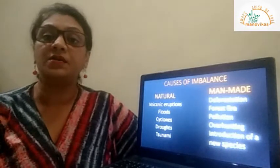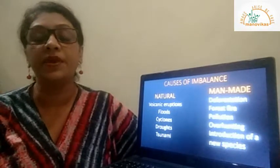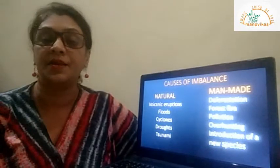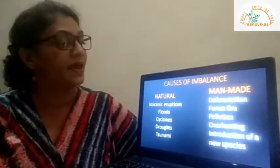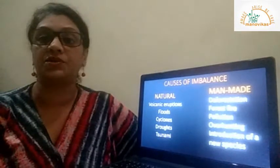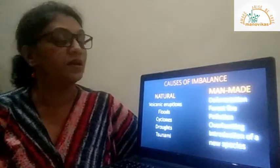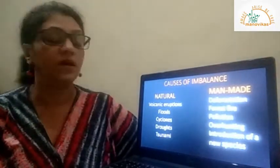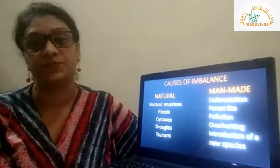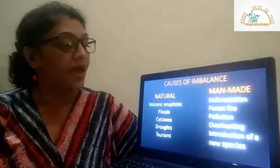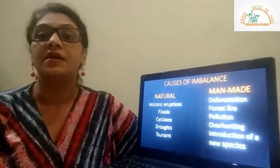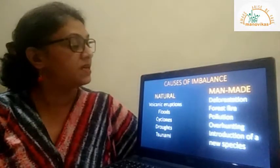Man-made causes also bring about an imbalance in the number of plants and animals. Some of them are deforestation, forest fires, pollution, over-hunting of a species, and introduction of a new species.